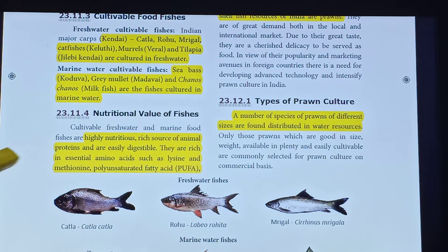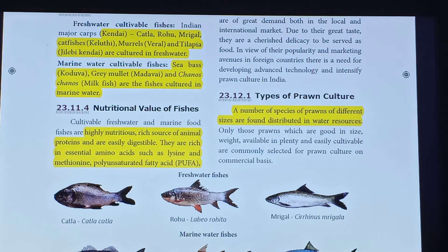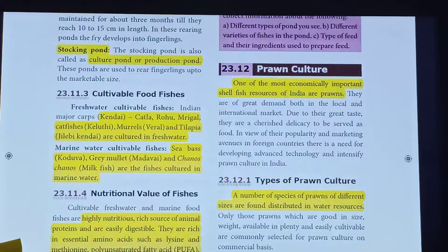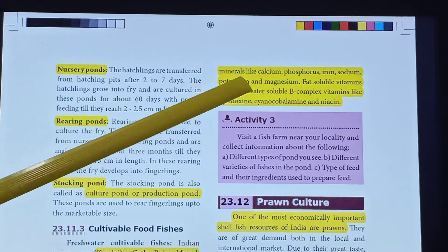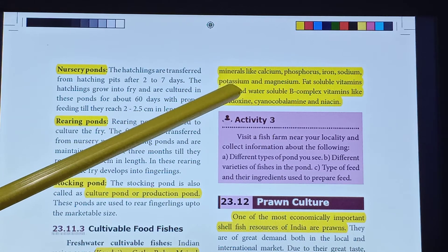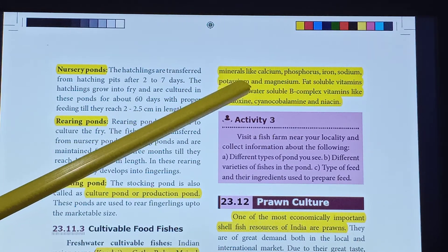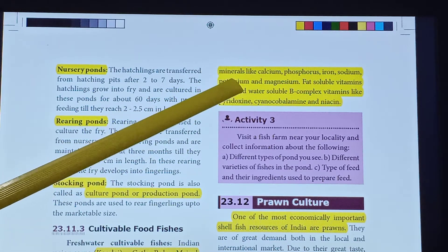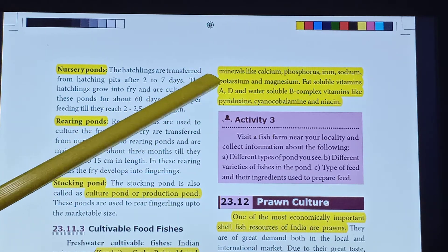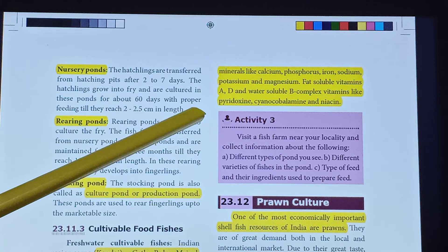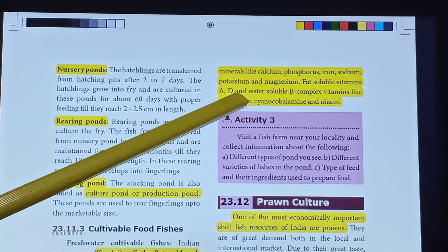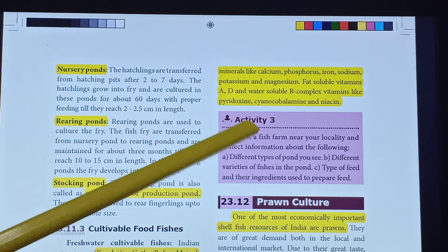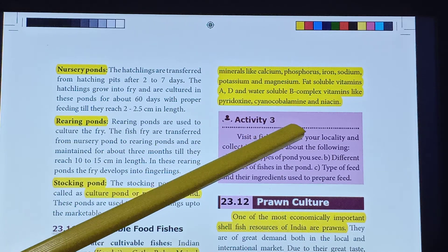Fish also contain important minerals like calcium, phosphorus, iron, sodium, potassium and magnesium. They also provide fat-soluble vitamins A and D, as well as water-soluble B complex vitamins like pyridoxine, cyanocobalamin and niacin.